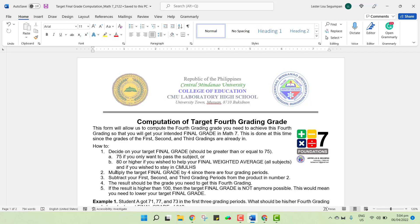These grades are already available to your advisors, but if you have no idea what they are, you may always request me and message me. The result, when subtracting the sum of the first 3 grading grades from the result in step 2, is the target grade that you need to get this 4th grading in order to get your target final grade. By the way, this process uses the concept of averaging, or in statistical terminology, mean. This is the reverse operation of getting the mean. The target final grade is actually the mean, and you are trying to find one of the observations that will produce that mean given the other 3.